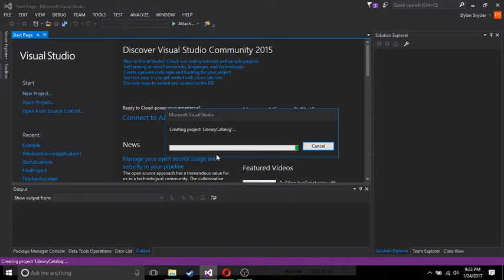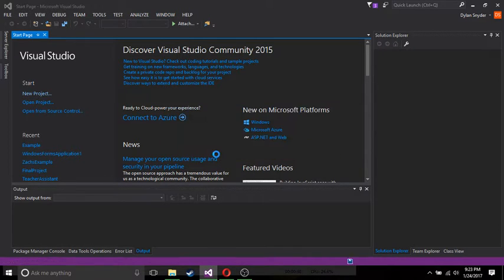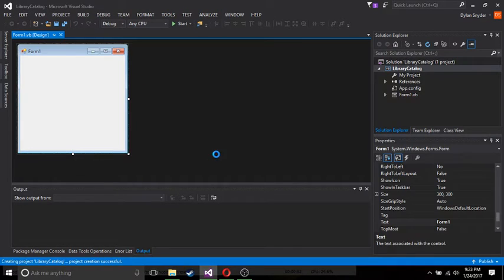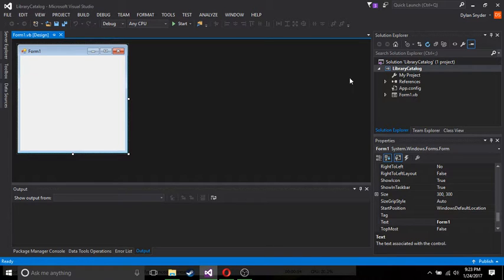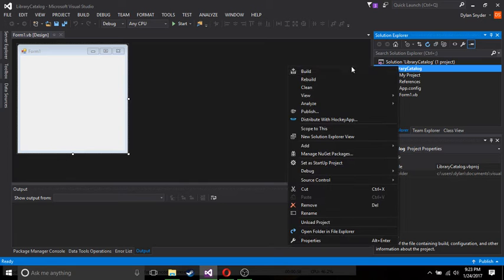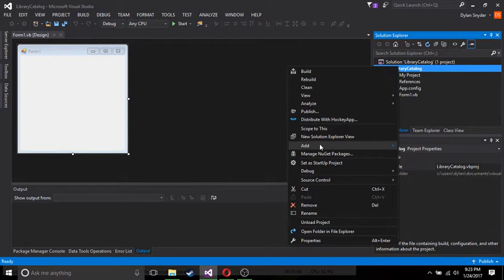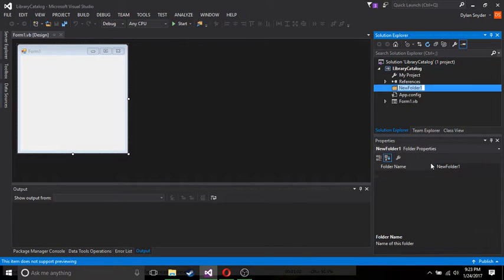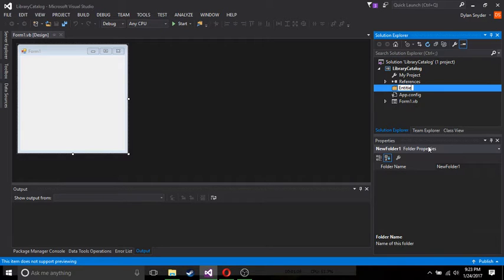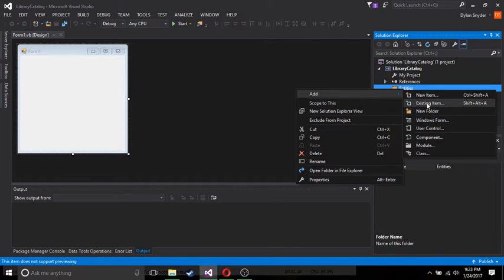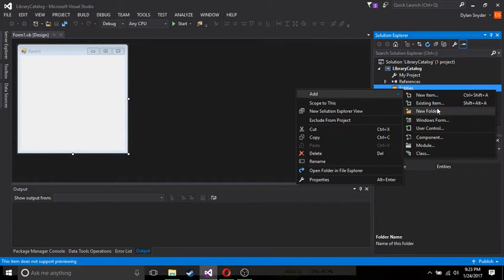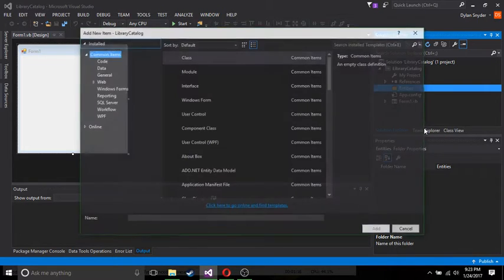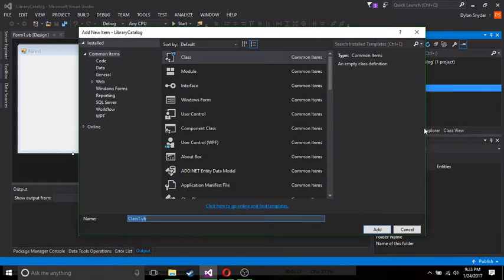I prefer Visual Basic. I may do a C-Sharp tutorial in the future. It just depends on what all I have going on. But anyway, let's start off by adding a new folder. We're going to call this folder Entities. Now these entities are going to be the objects that we're going to store in our database. That we're going to make with Entity Framework.